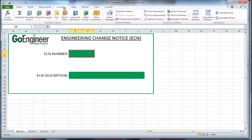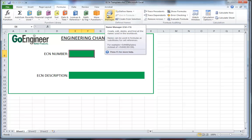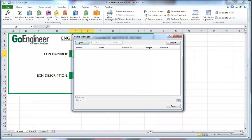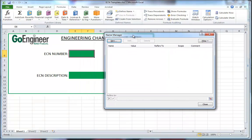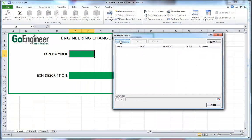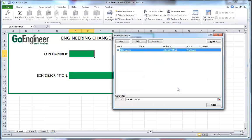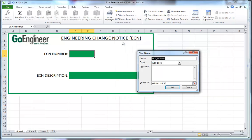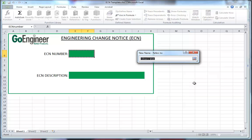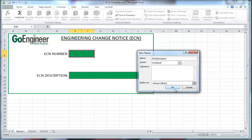To do that, we will go Formulas and we will go to the Name Manager. In the Name Manager, let's click on New. We will assign that cell a name and call it ECN number. Click OK. I'll do this once more for ECN description. ECN description. And let's go ahead and link them to this cell right here. Click OK.